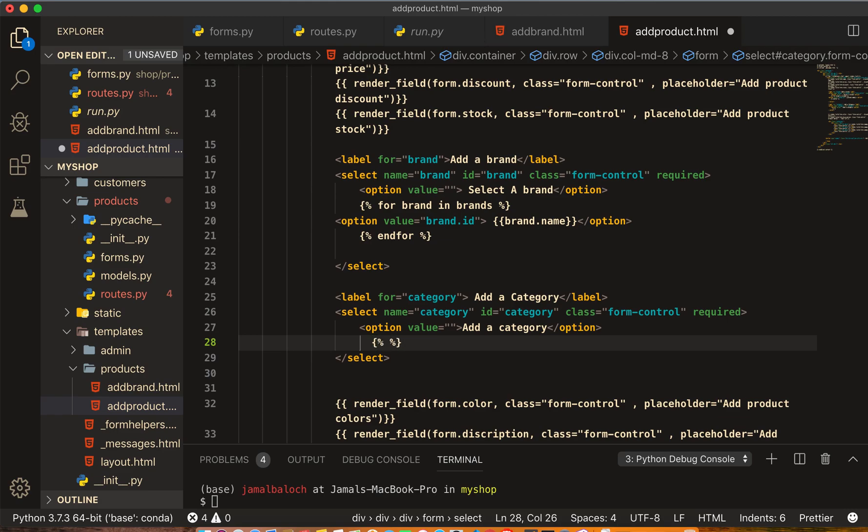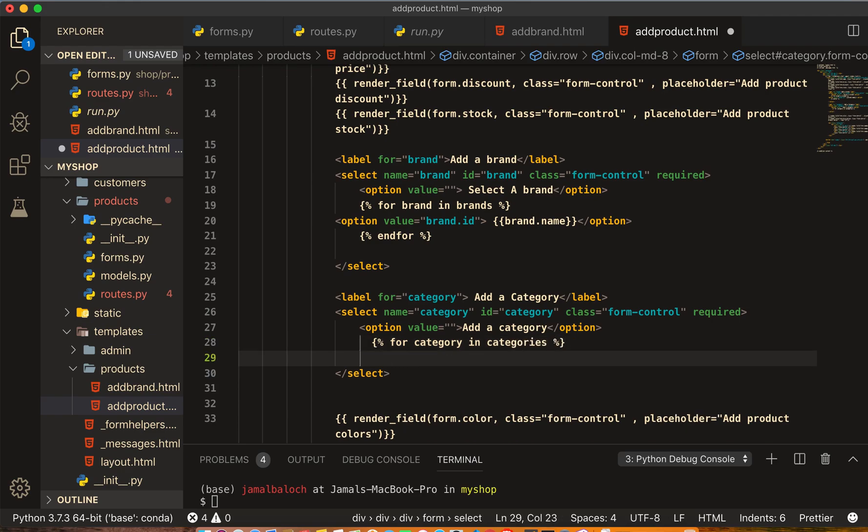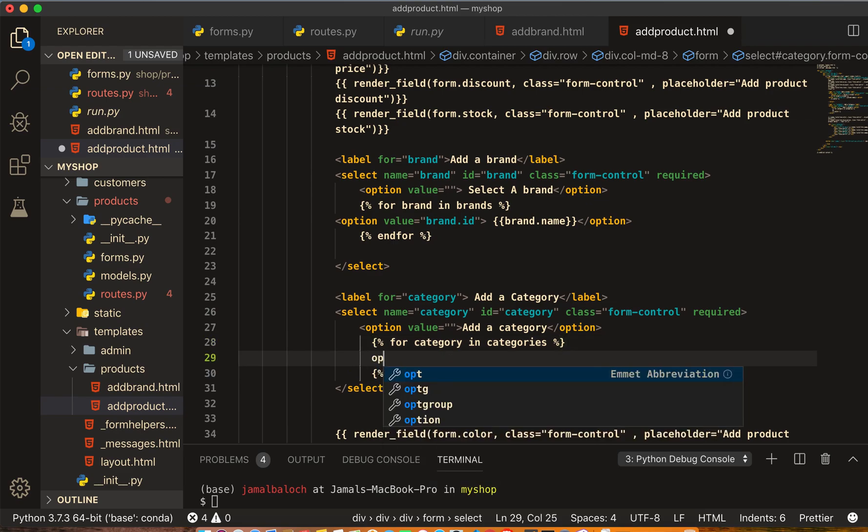For categories, for category in categories, and the end for loop here, endfor. And inside the option here, double curly braces.